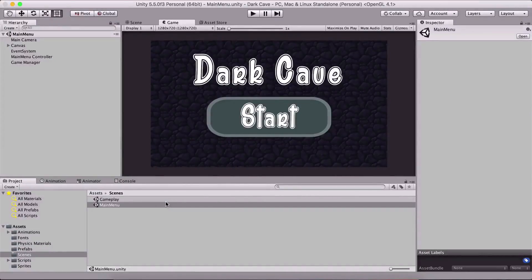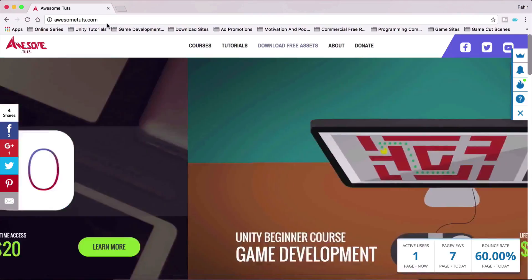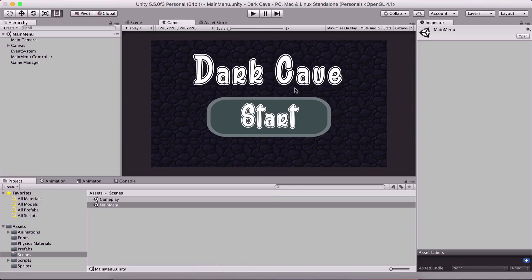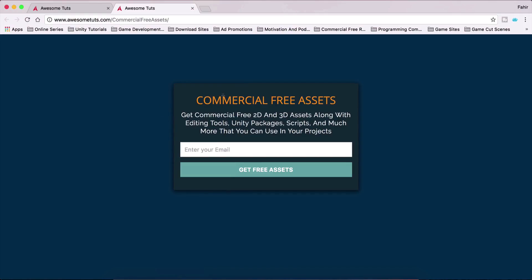What is up people? Faria here from AwesomeTudes.com. Before you start this video, I wanted to tell you that you can go on my website, AwesomeTudes.com, under 'Download Free Assets' and download free commercial assets. These are not assets for this tutorial — the dark cave assets have a link in the description below. But on the site you'll find 3D assets, 2D assets, backgrounds, and I keep adding new stuff, so definitely check it out.